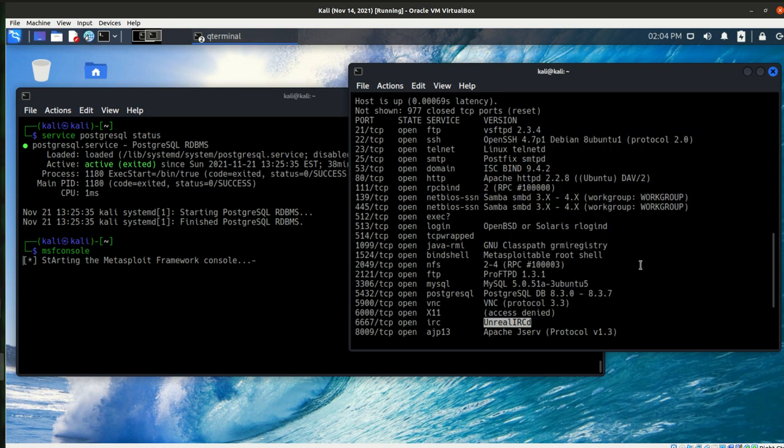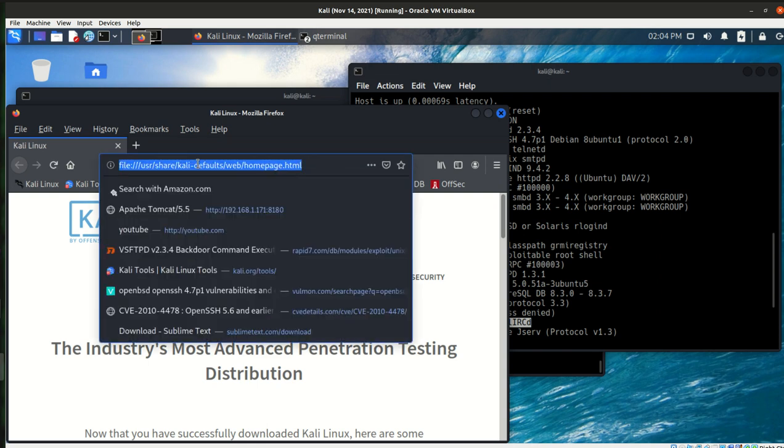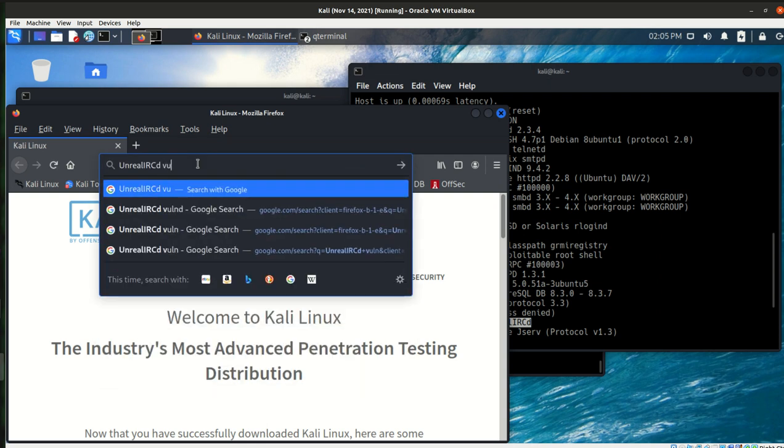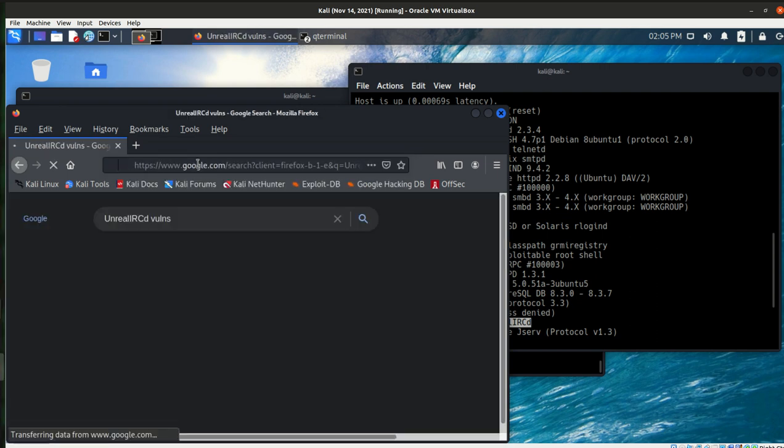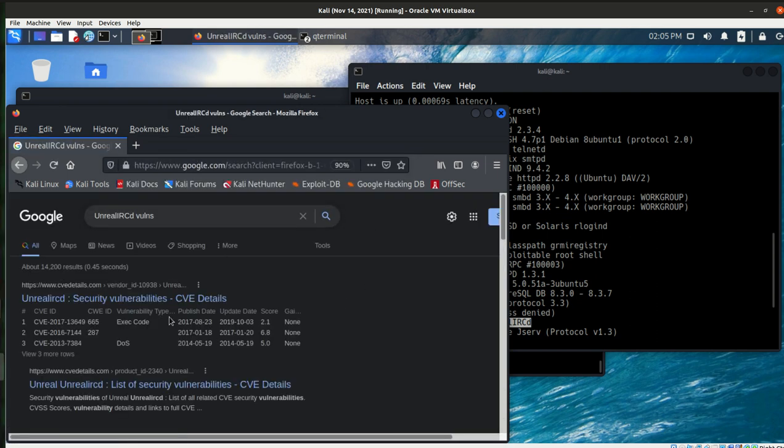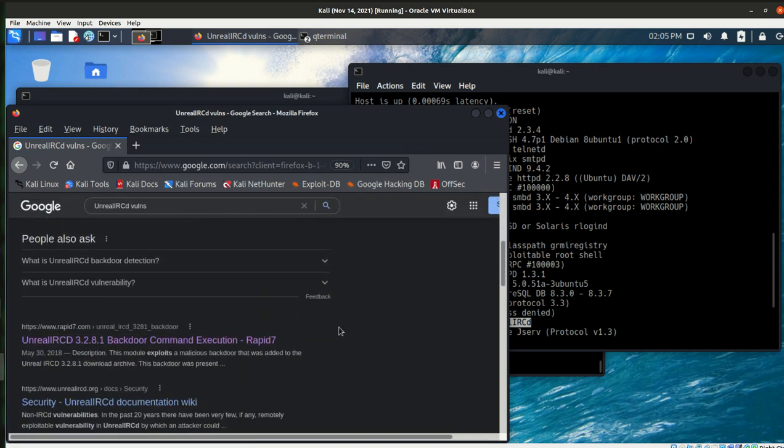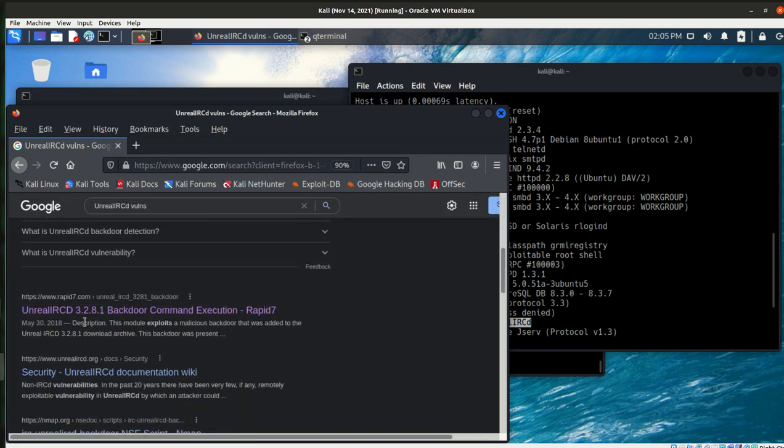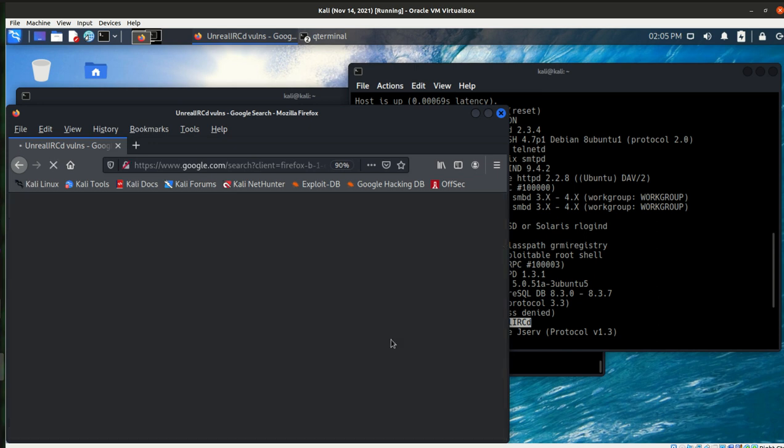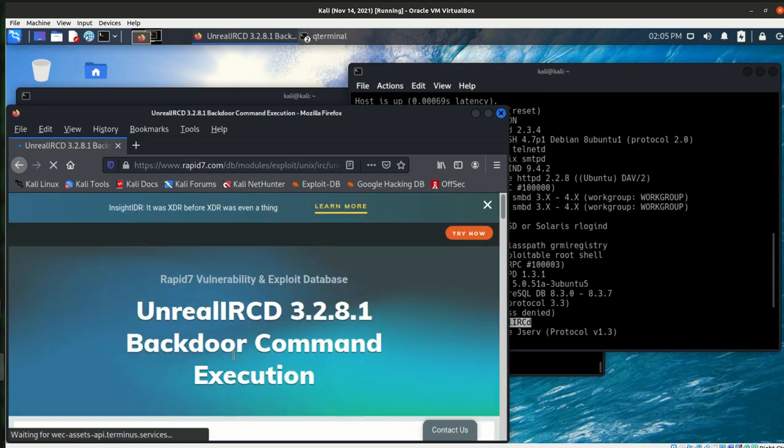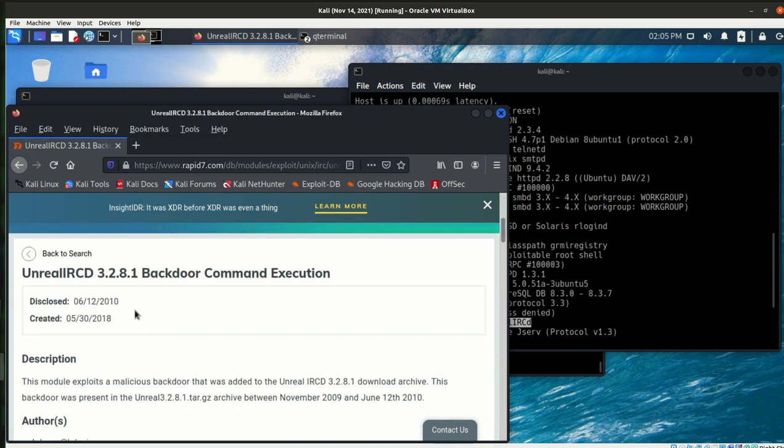We can open a browser and let's just see if there's any information out there about vulnerabilities. So it looks like there's a CVE associated with that. If I come down to Rapid7 and take a look at this, it looks like a backdoor command execution. That sounds really good. It's from 2010.